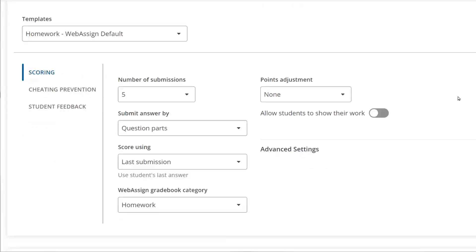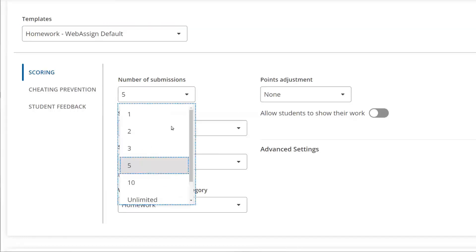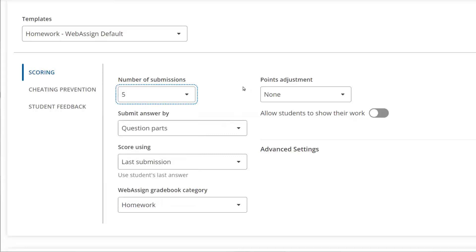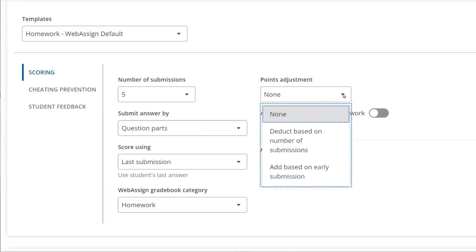In the Scoring section, control how the assignment is graded and delivered to students. In this section, you can not only determine how many submissions students receive and determine which score is counted for their grade, but you can also adjust the functionality for some of your specific goals. For example,